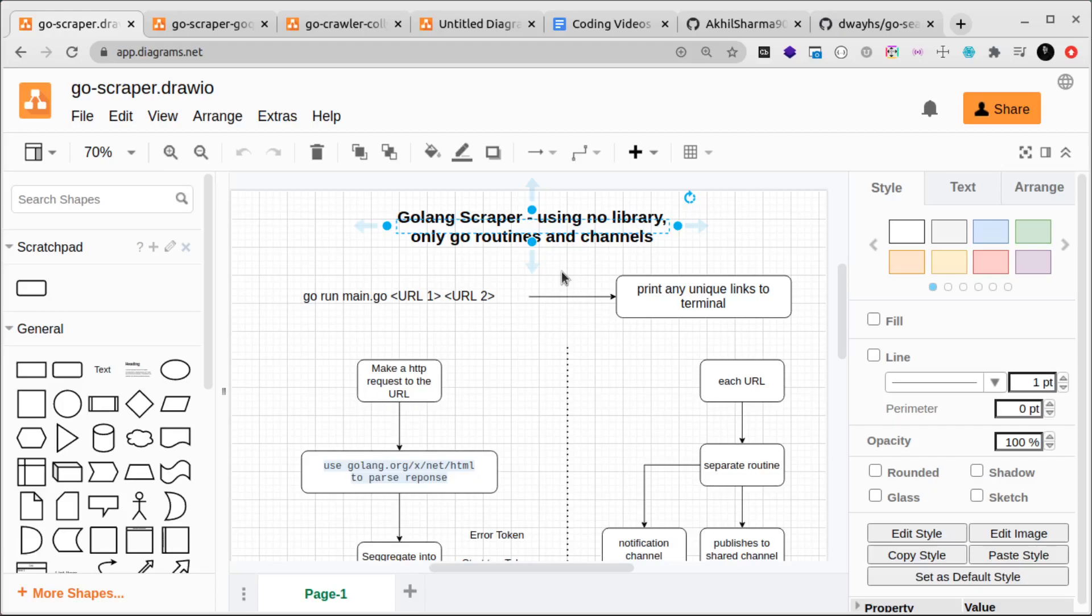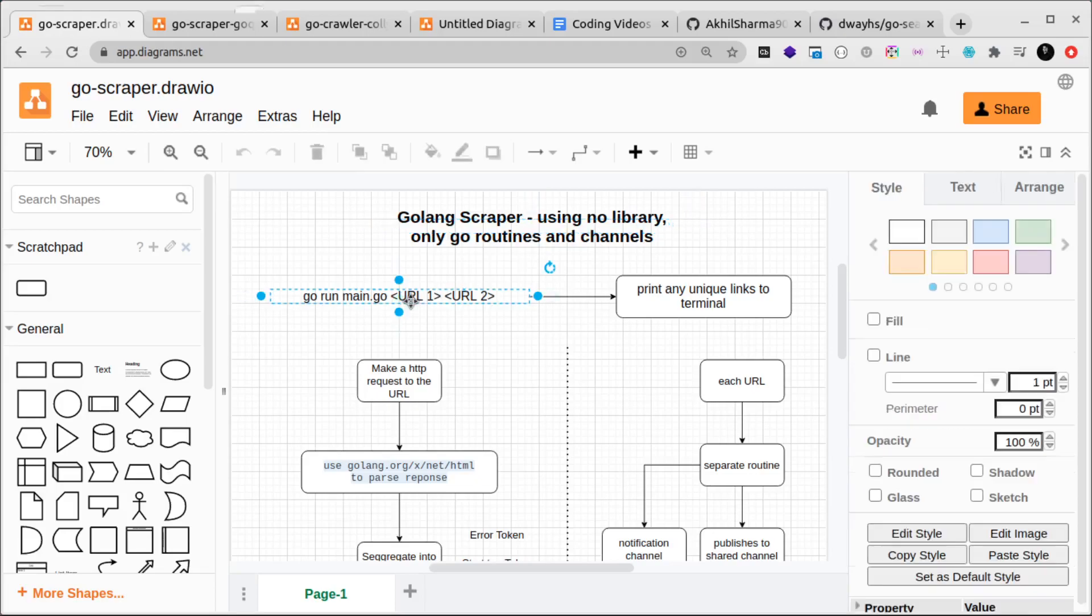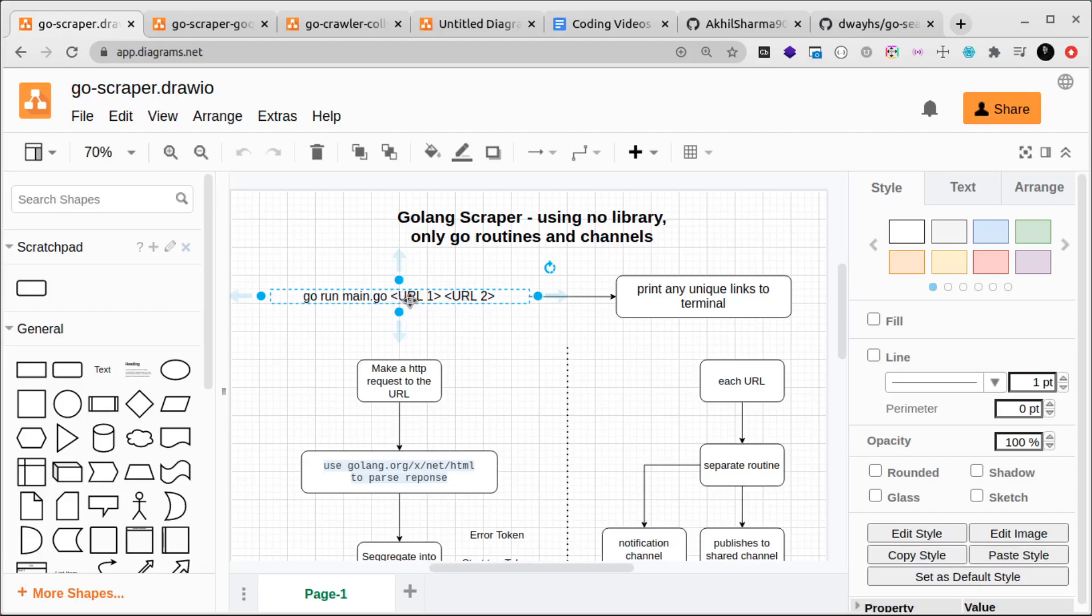When we make our main.go file, the command that we use to run it is go run main.go. In the terminal itself we'll pass the URLs that we want to scrape, so we'll pass URL 1, URL 2, and there could be many more URLs as well.